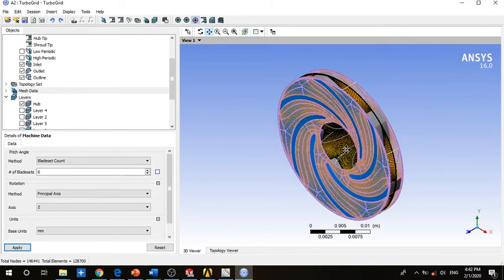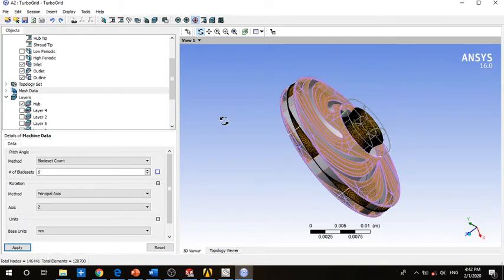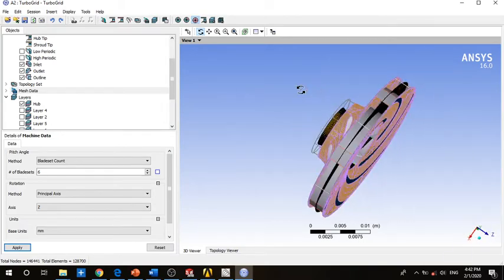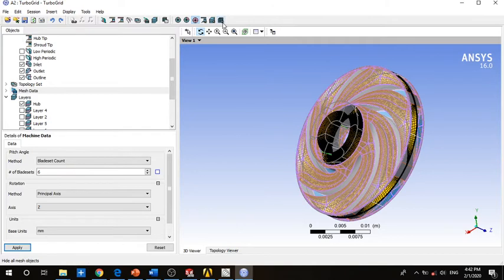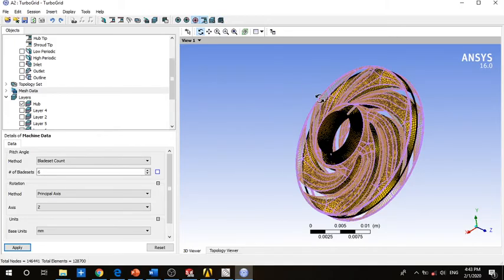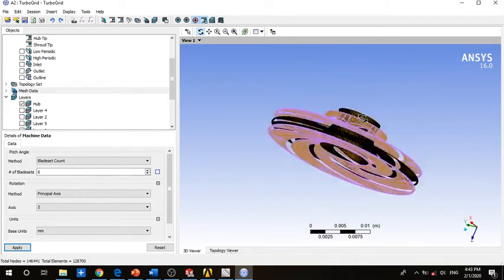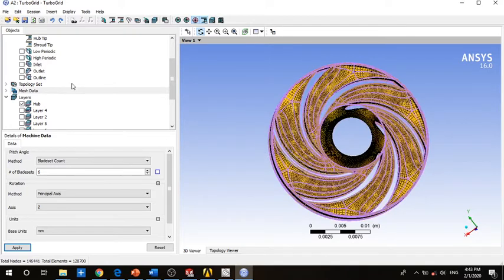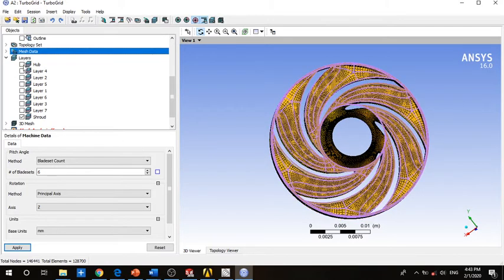We now have our mesh loaded. If you want to see your mesh, hide the geometry. Here is your mesh — it's about layers.